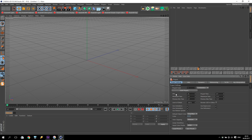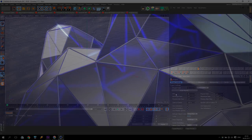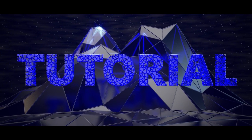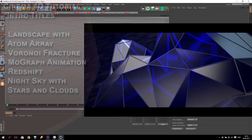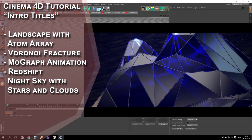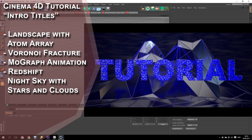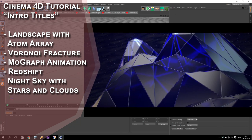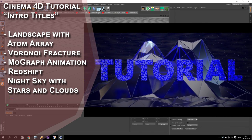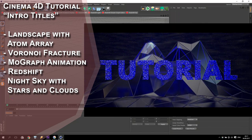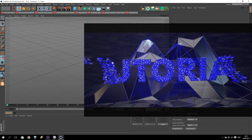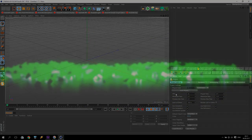Hi everyone and welcome to my new tutorial. I am SV and today I will show you how to make very interesting intro titles. I will show you a very interesting way to use landscape with atom array, additionally we will check text with Voronoi fracture and animate it, and finally I will show you how to make a night sky in Redshift, how to create this material, how to add clouds. If you are ready, let's start.